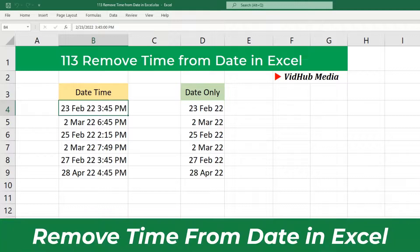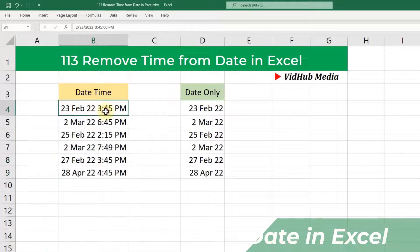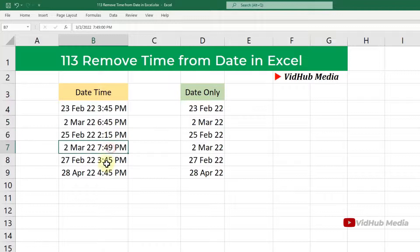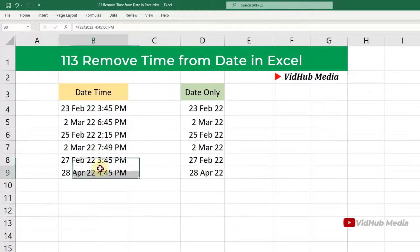Hello everyone, today I will show you how to remove time from a date. For example, right here we have a datetime value and we want to remove the time portion to get just the date like this.